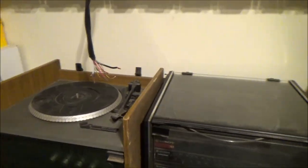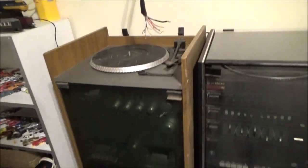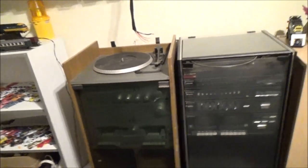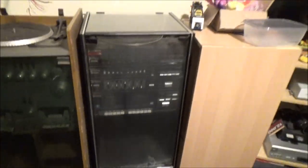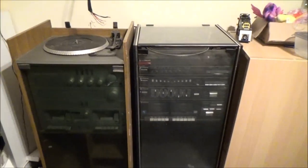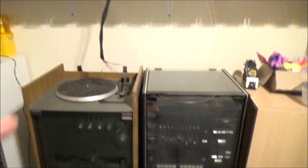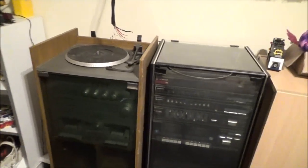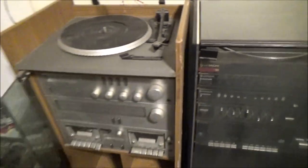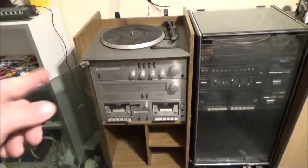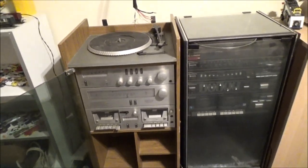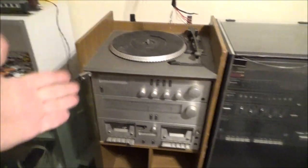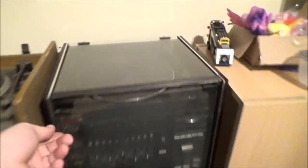But yeah, I wouldn't mind having a go at restoring these. I definitely want to keep one. I don't know which one yet. I can either keep the Amstrad or a Hitachi system.